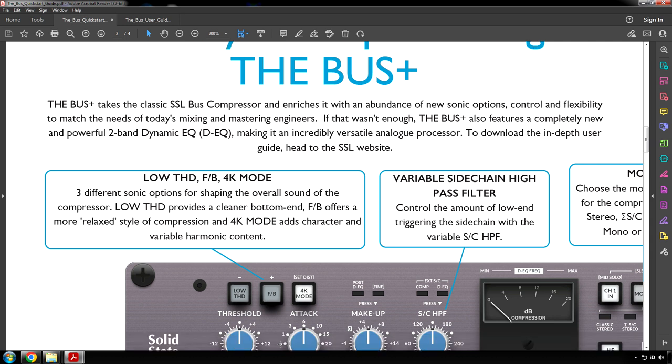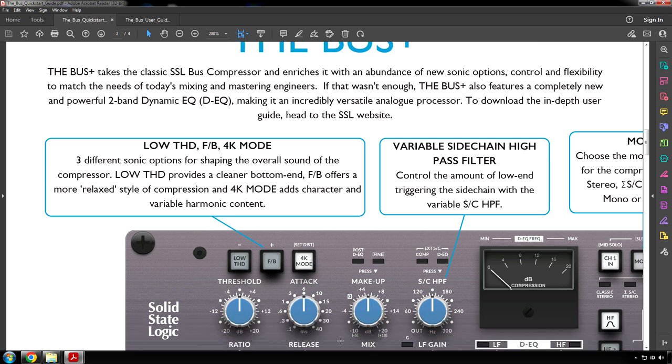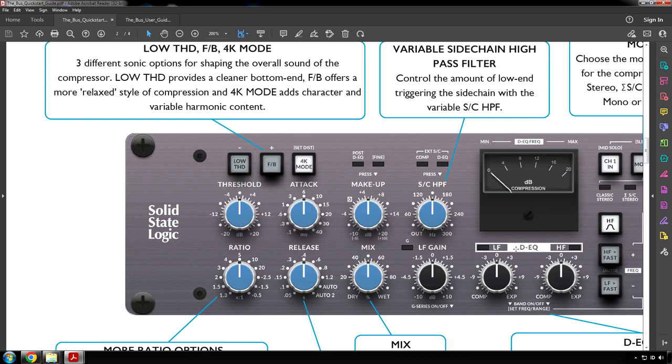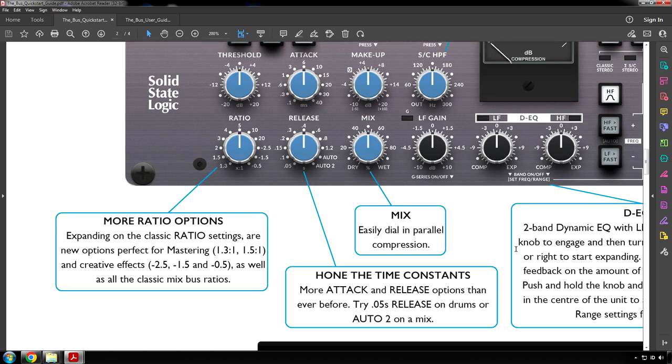The Bus Plus takes the classic SSL Bus Compressor and enriches it with an abundance of new sonic options, control, and flexibility to match the needs of today's mixing and mastering engineers. If that wasn't enough, the Bus Plus also features a completely new and powerful two-band dynamic EQ making it an incredibly versatile analog processor. Low HD, FB, and 4K mode. Three different sonic options for shaping the overall sound of the compressor. Low HD provides a cleaner bottom end. FB offers a more relaxed style of compression and 4K mode adds character and variable harmonic content. Variable side chain high pass filter controls the amount of low end triggering the side chain. More ratio options expanding on the classic ratio settings are new options perfect for mastering: 1.3 to 1, 1.5 to 1, and creative effects like negative 2.5, 1.5, and 0.5, as well as all the classic mix bus ratios.